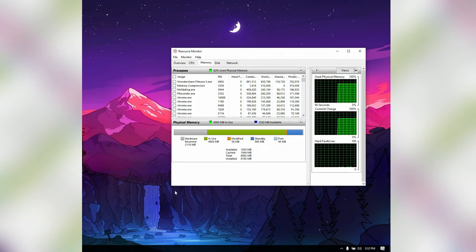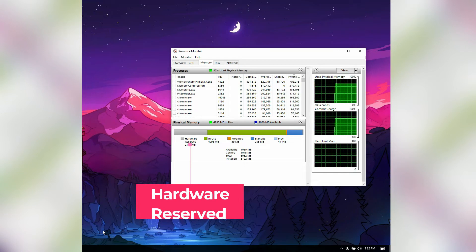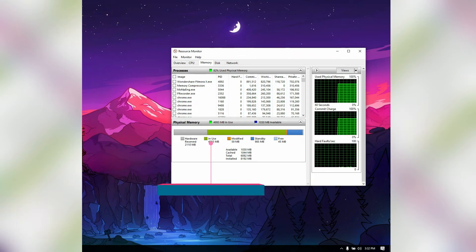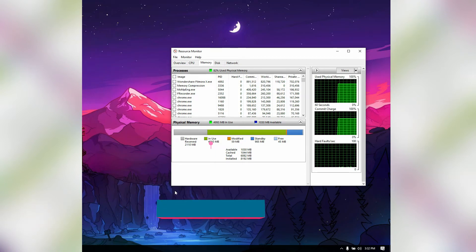On the left-hand side you will see gray, which is stated as "Hardware Reserved" — I believe the name itself explains everything; you cannot do anything to this part. The next green color-coded section is "In Use" — this shows currently used RAM for different processes, like programs that are running in the background or currently open on your system.